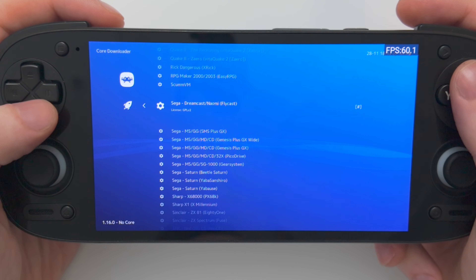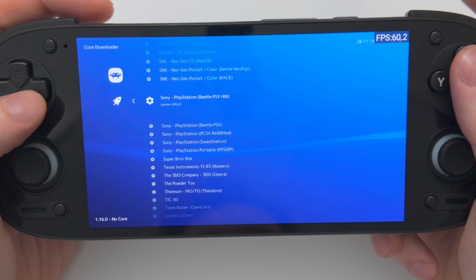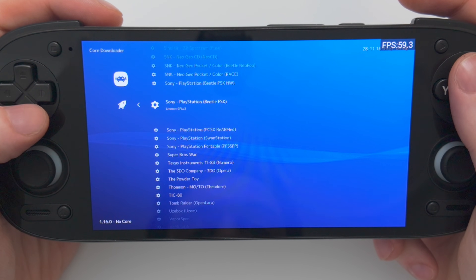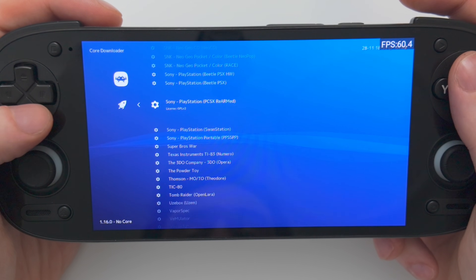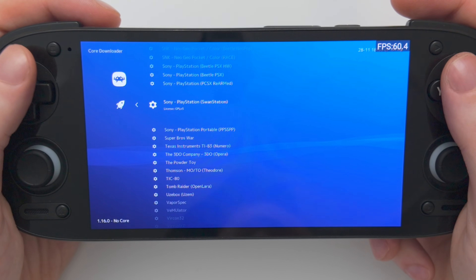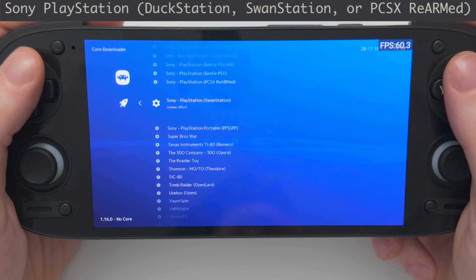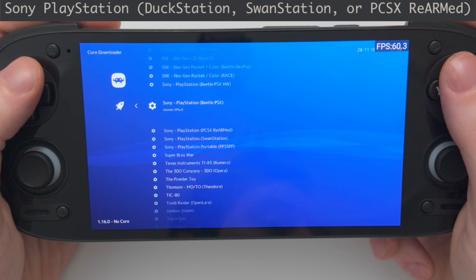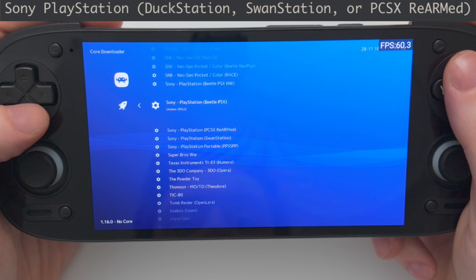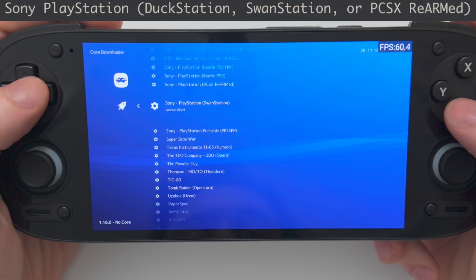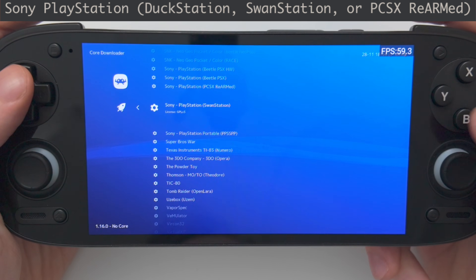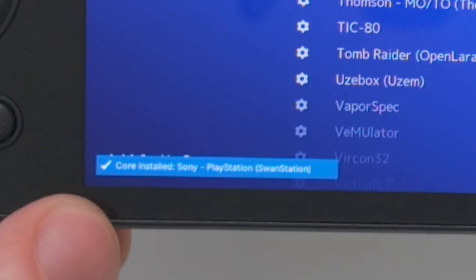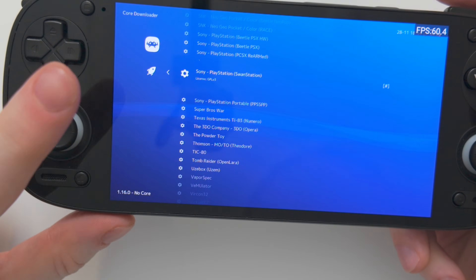Let's add a few more while we're here. For Sony PlayStation, we have the options of Beetle PSX-HW, Beetle PSX, PCSX Rearmed, or Swan Station. Using the guide, the recommended cores are DuckStation — which doesn't seem to be here right now — Swan Station, or PCSX Rearmed. I'm just going to pick Swan Station. You'll see it loading in at the bottom, and it's done. So now we've downloaded two cores.